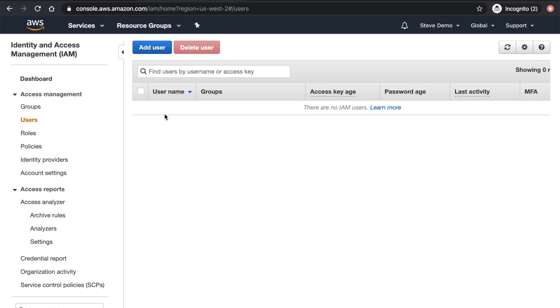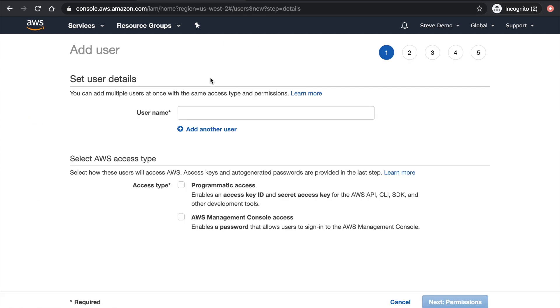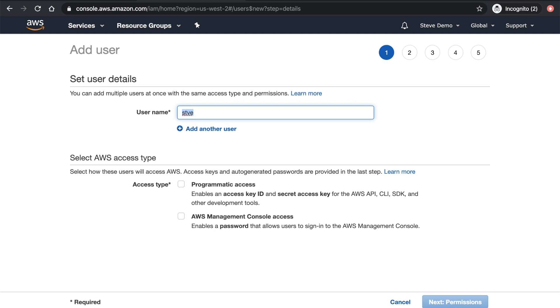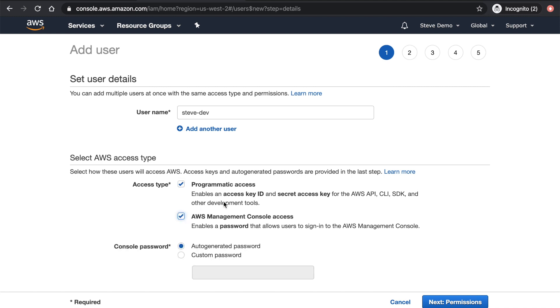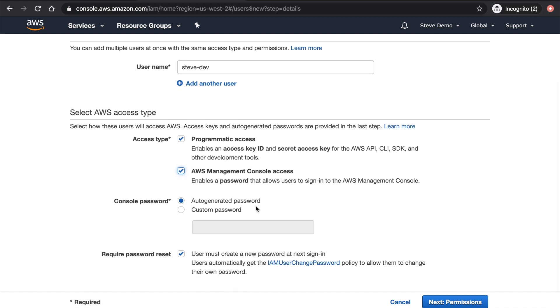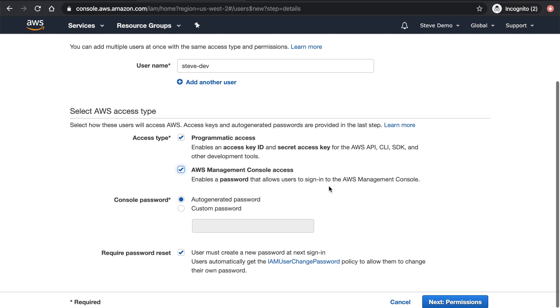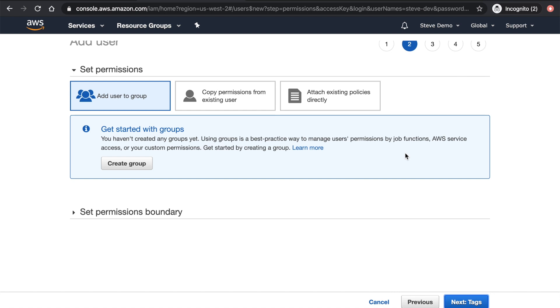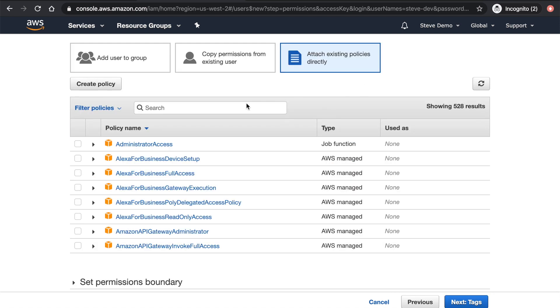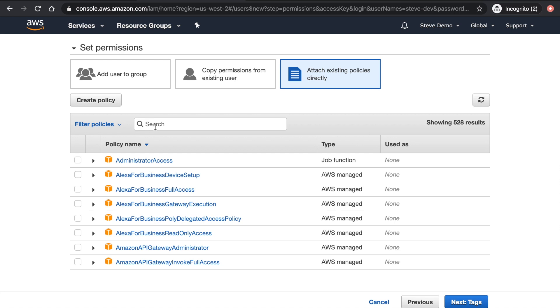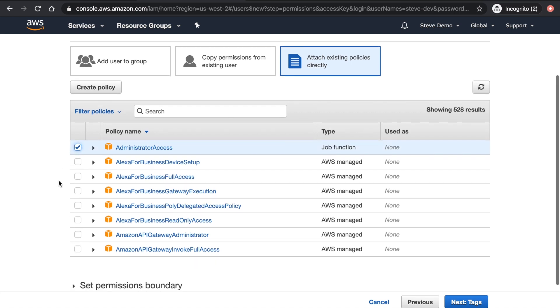See user here. So we'll create a new user. Say Steve.dev. All right. We'll allow both programmatic access, which means we will generate both access key and secret key. And then we also want AWS management console access, which is what we want as well. We'll just let it auto-generate password. And then next step, we'll hit permission. Attach existing policy. For right now, it's only me, so I'm just going to hit administrator access. That's it.